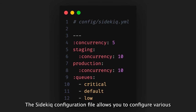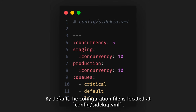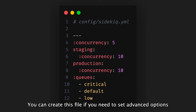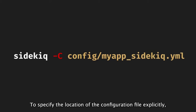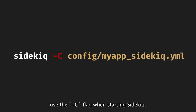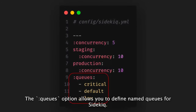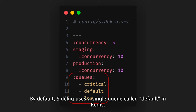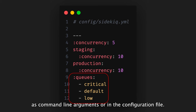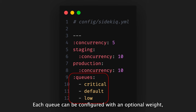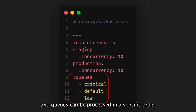The Sidekiq configuration file allows you to configure various aspects of Sidekiq. By default, the configuration file is located at config/sidekiq.yml. You can create this file if you need to set advanced options, such as concurrency and named queues. To specify the location of the configuration file explicitly, use the -C flag when starting Sidekiq. The queues option allows you to define named queues for Sidekiq. By default, Sidekiq uses a single queue called Default in Redis. If you want to use multiple queues, you can specify them either as command line arguments or in the configuration file. Each queue can be configured with an optional weight, and queues can be processed in a specific order or with random priorities.